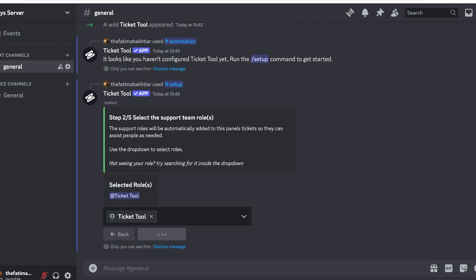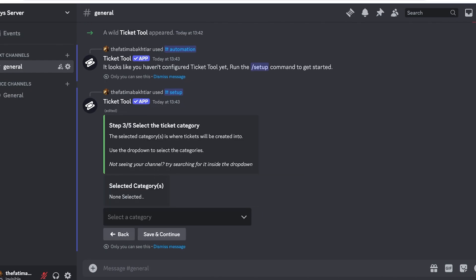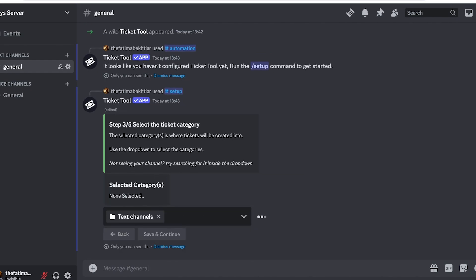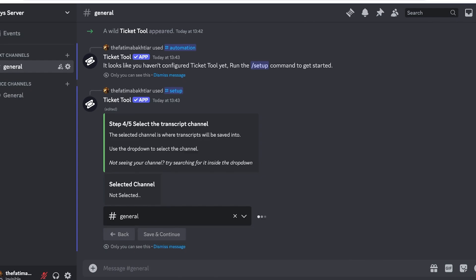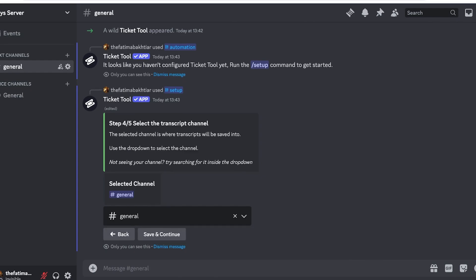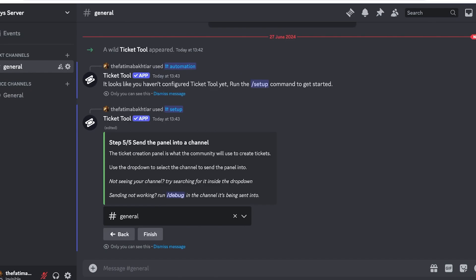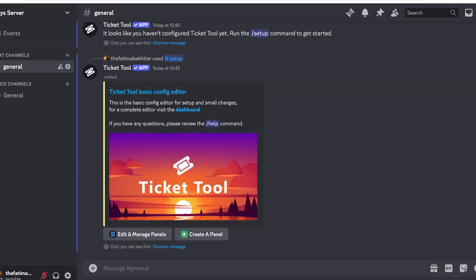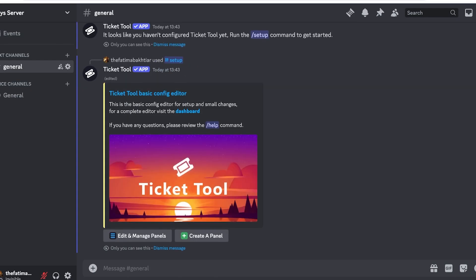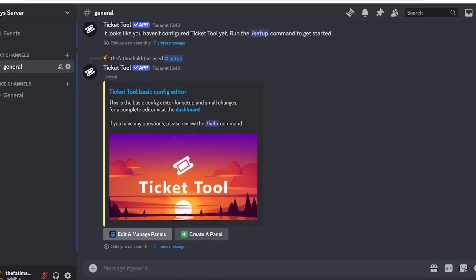Now you will set up the roles for your support team. The Ticket Tool is going to be our first role. Then you can select a category. This is only for text channels, not for voice-based channels. After that I can select the channel name. I am in the general channel, this is the only channel in this Discord server, so I can click on Select and Save. We have done that. You will see your first panel has now been created.